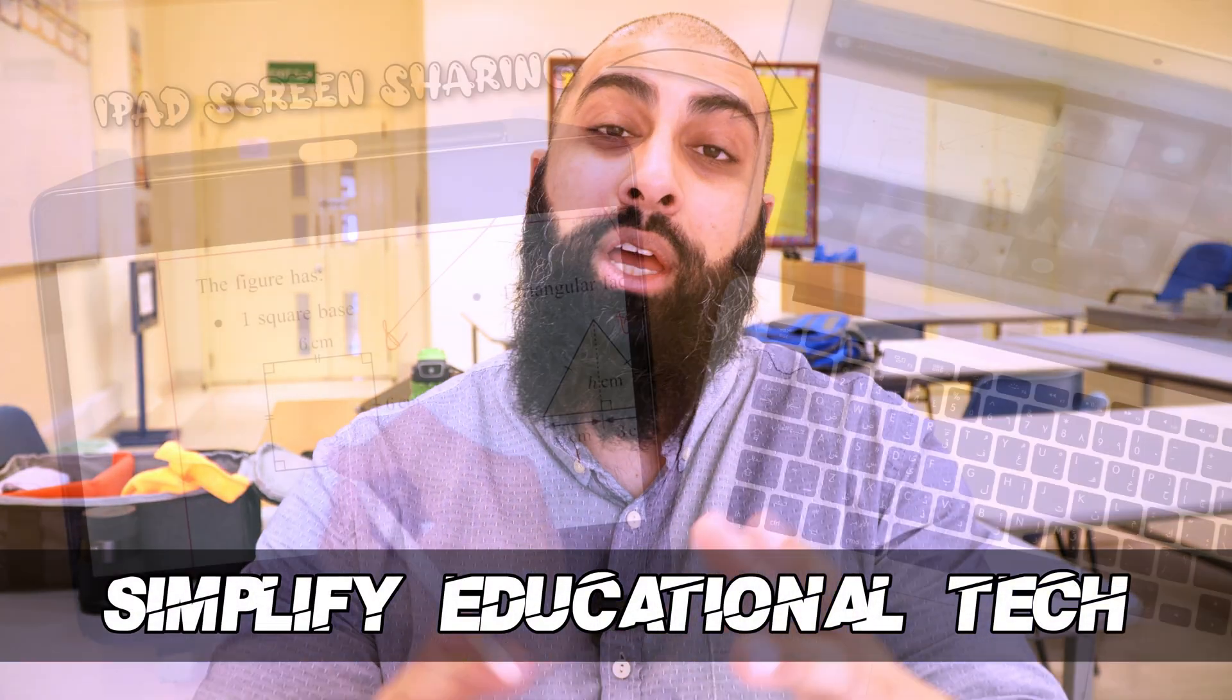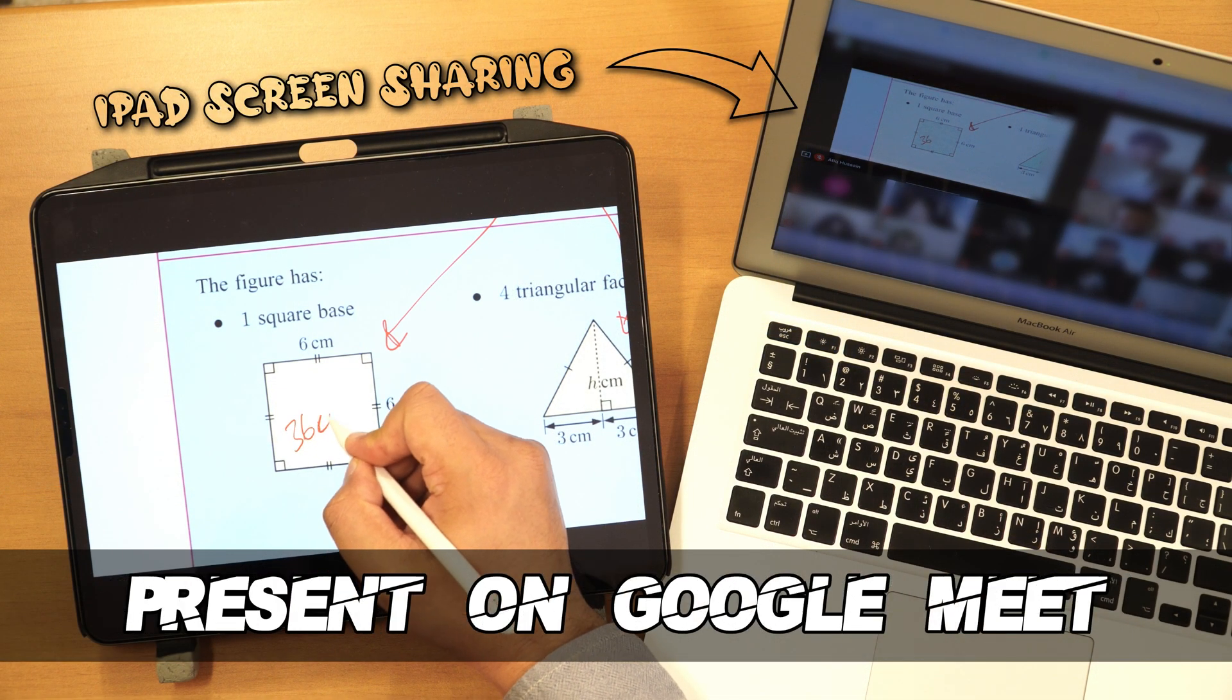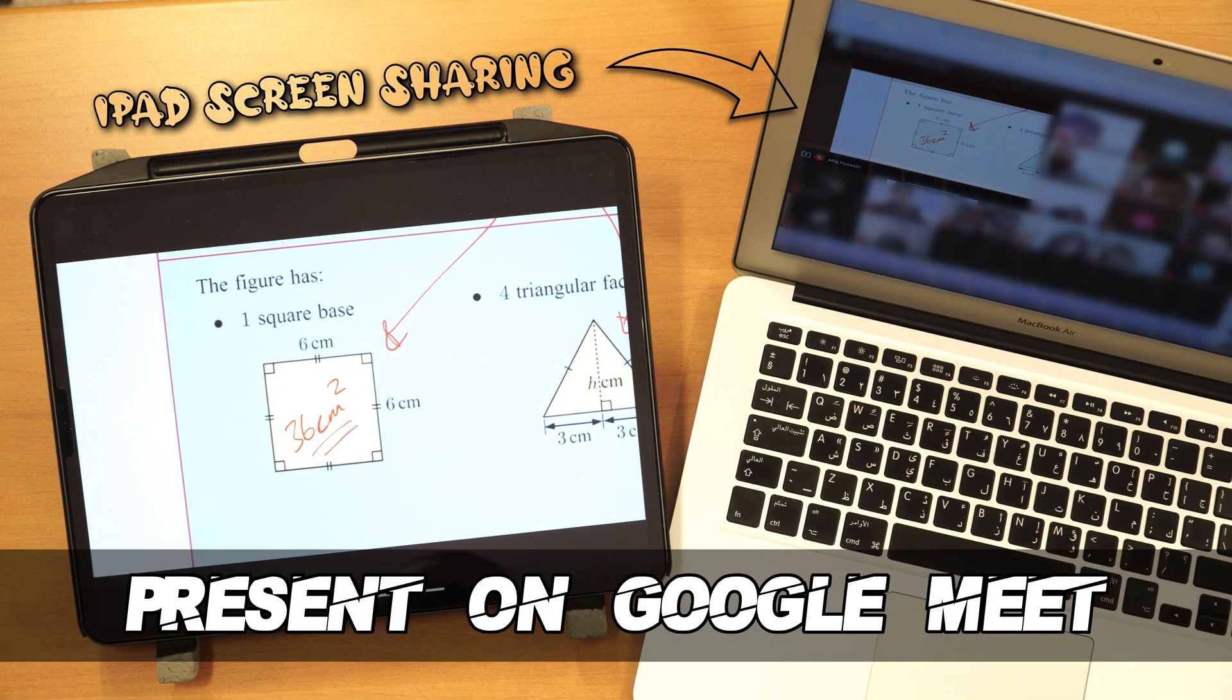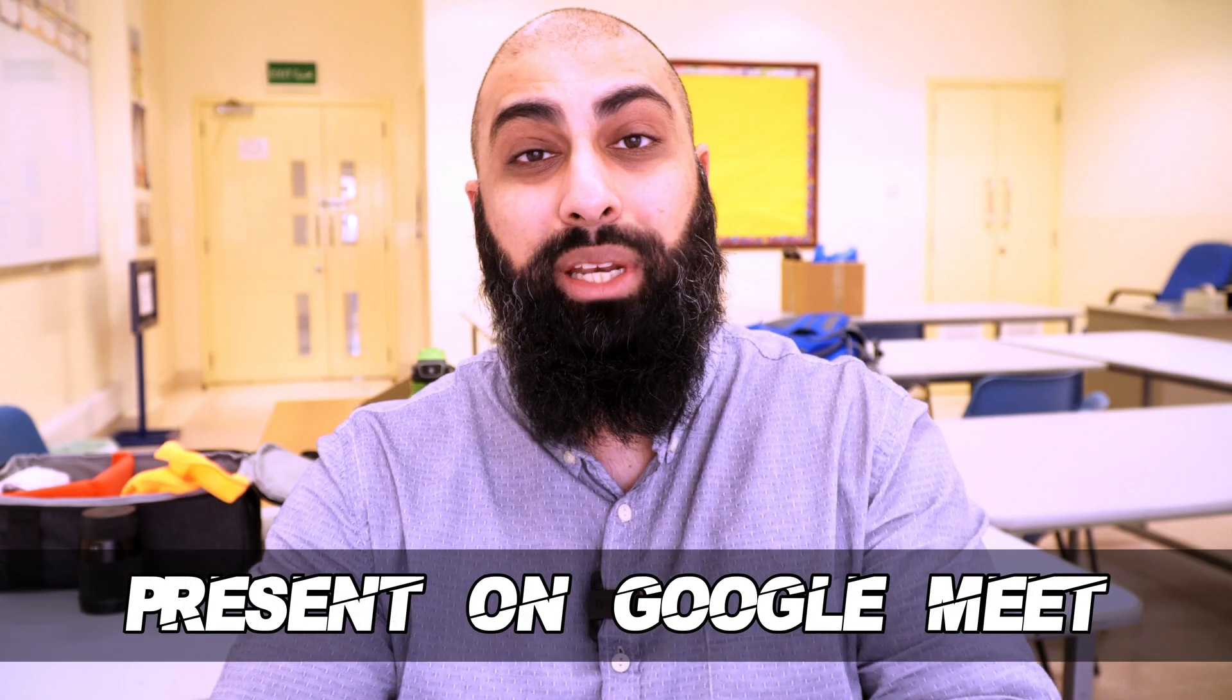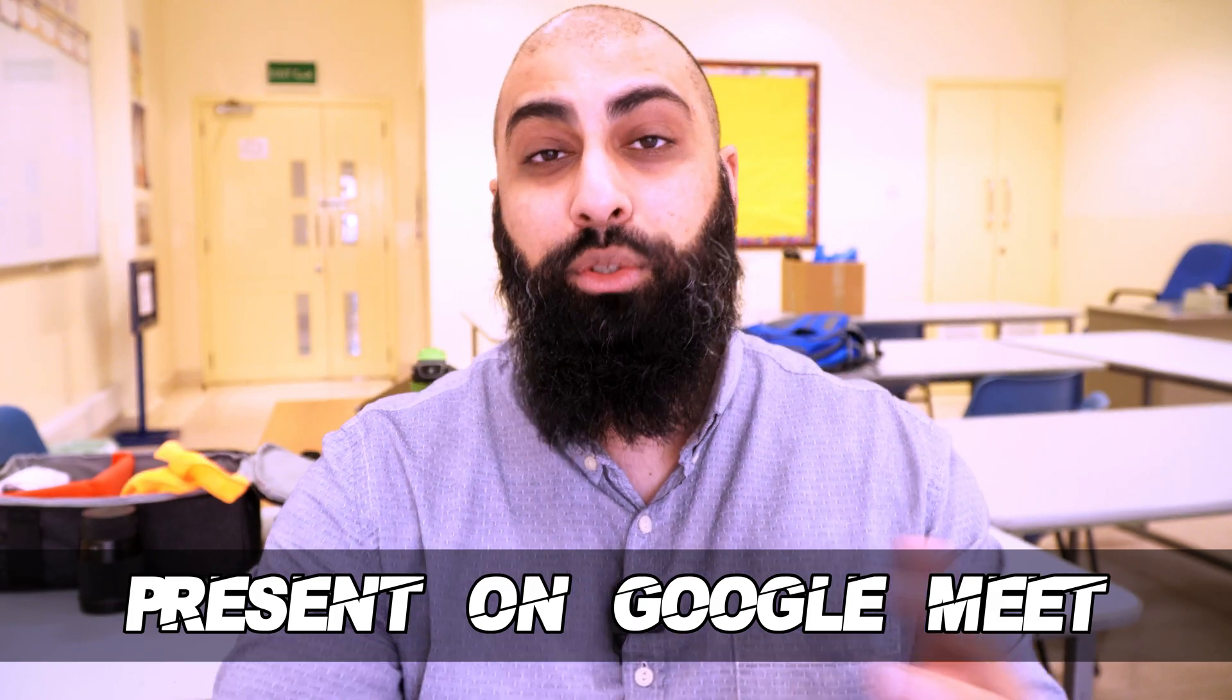In today's video, I'm going to show you how you can present to your students on Google Meet, as well as see all your participants using our iPad.